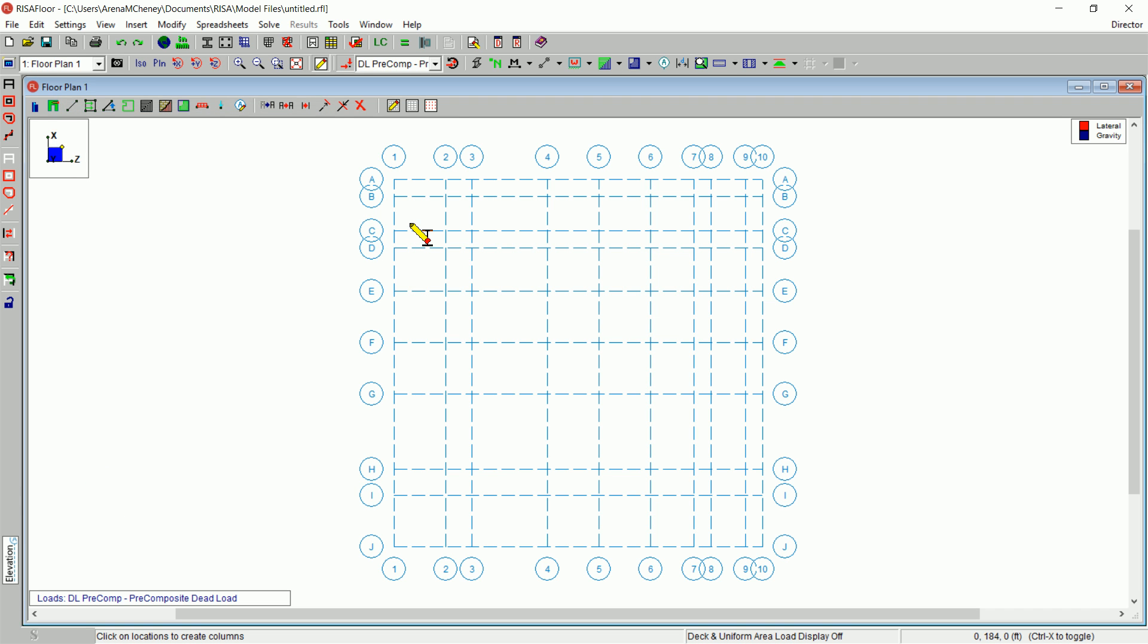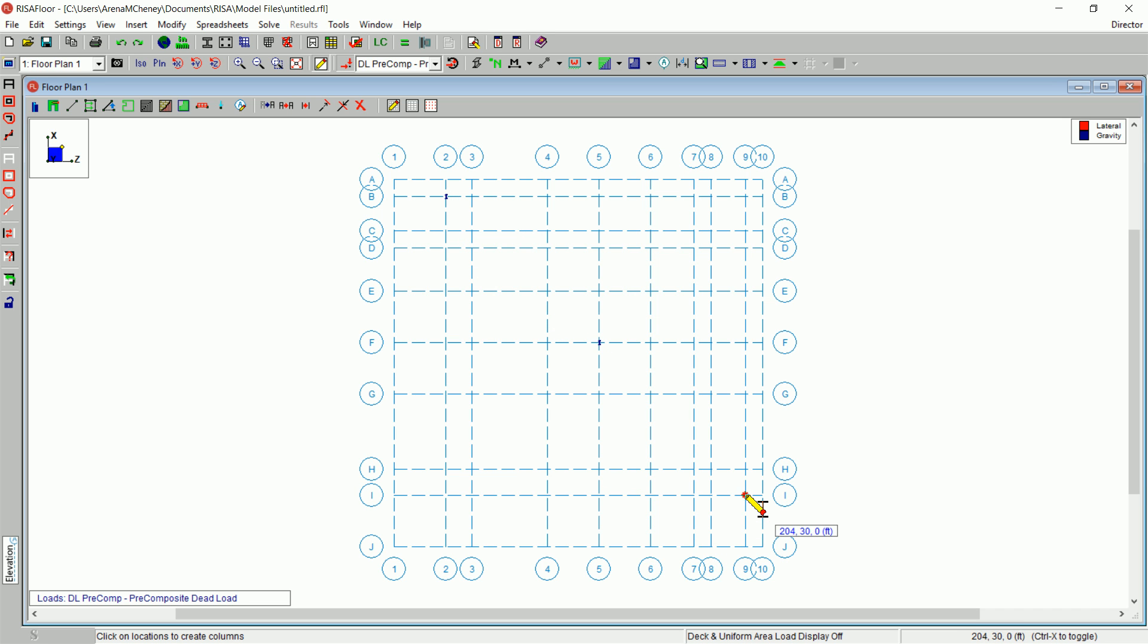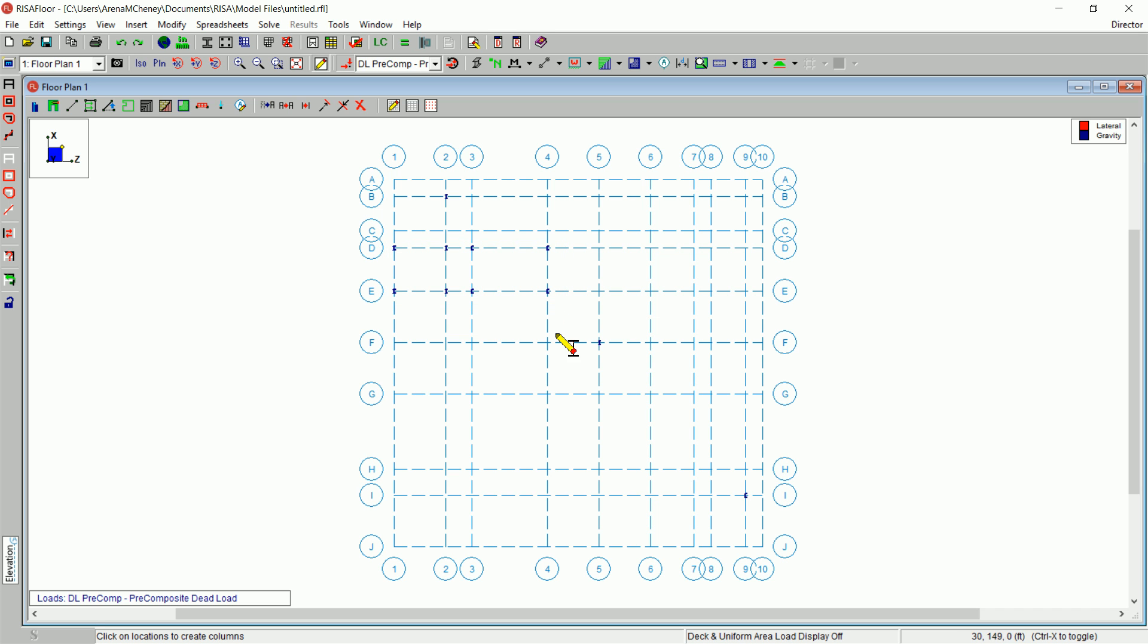Enter columns by clicking on the F5 grid intersection along with B2 and I9 grid locations. Next, enter multiple columns by drawing a box around the grid intersections of D1 and E4. Repeat this process for the grid intersections at G6 and J7.